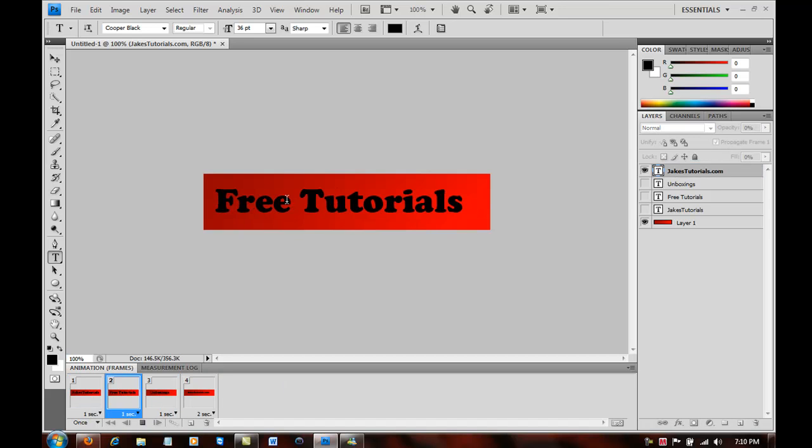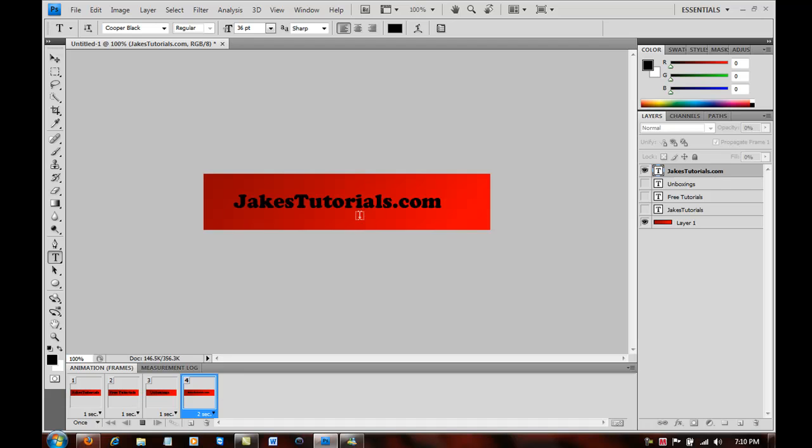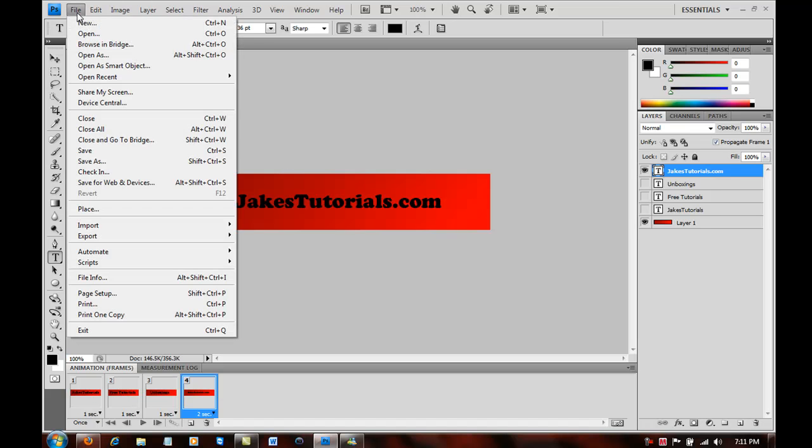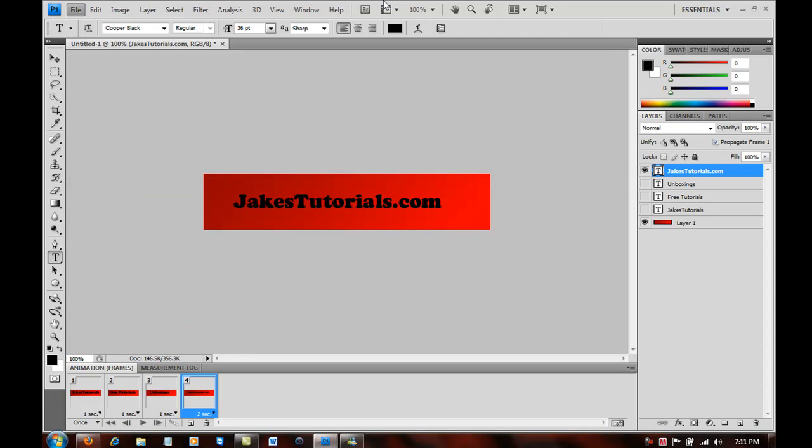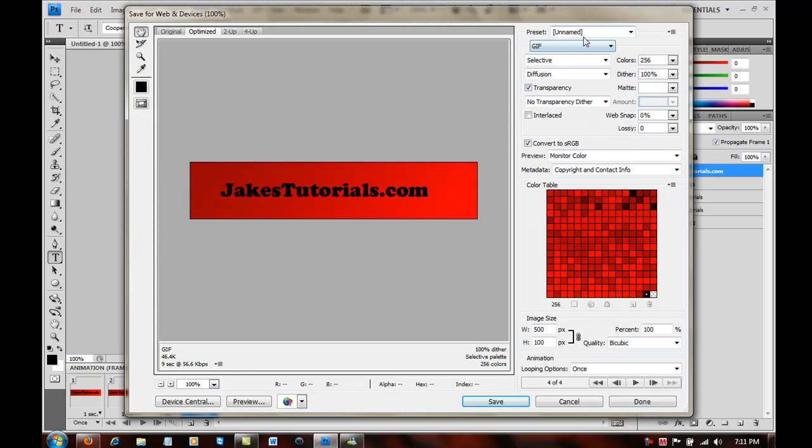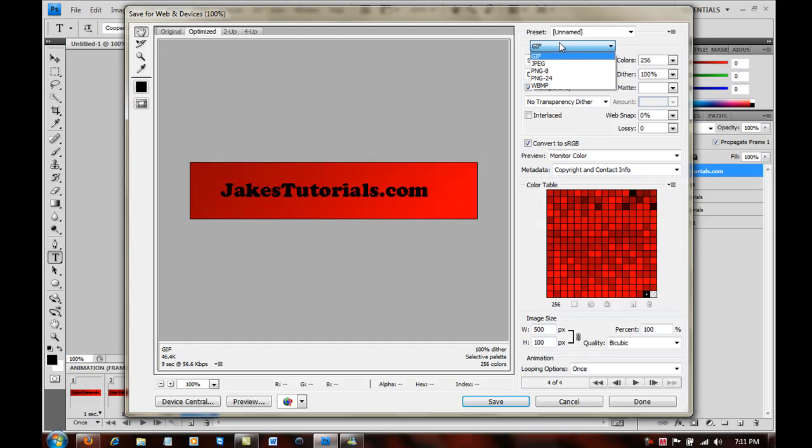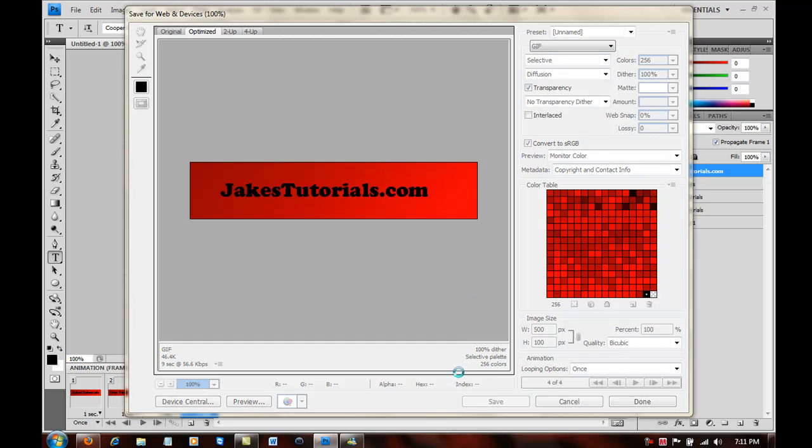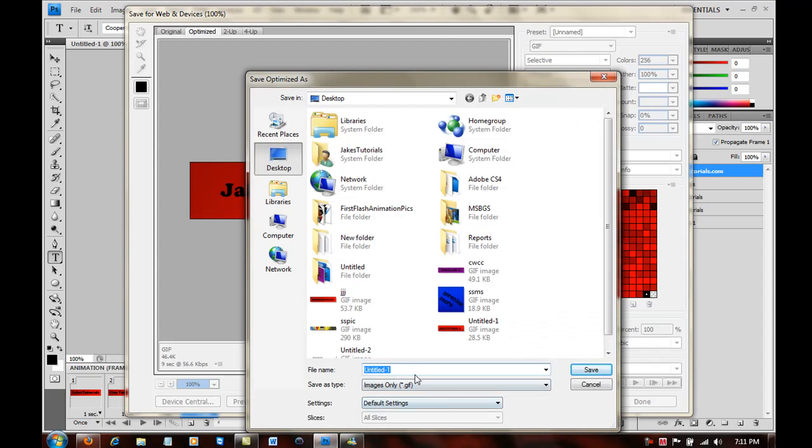You want to go to jakestutorials.com, and I'm working on that site still, so you can check it out if you want but you really don't have to. So that is basically it for the animation part. Now if you want to publish it, you want to go into File, then Save for Web and Devices. I'm sorry if this is a little slow, my computer's been acting up I don't know why. But save it as a GIF or PNG - I like GIF because that's the default.